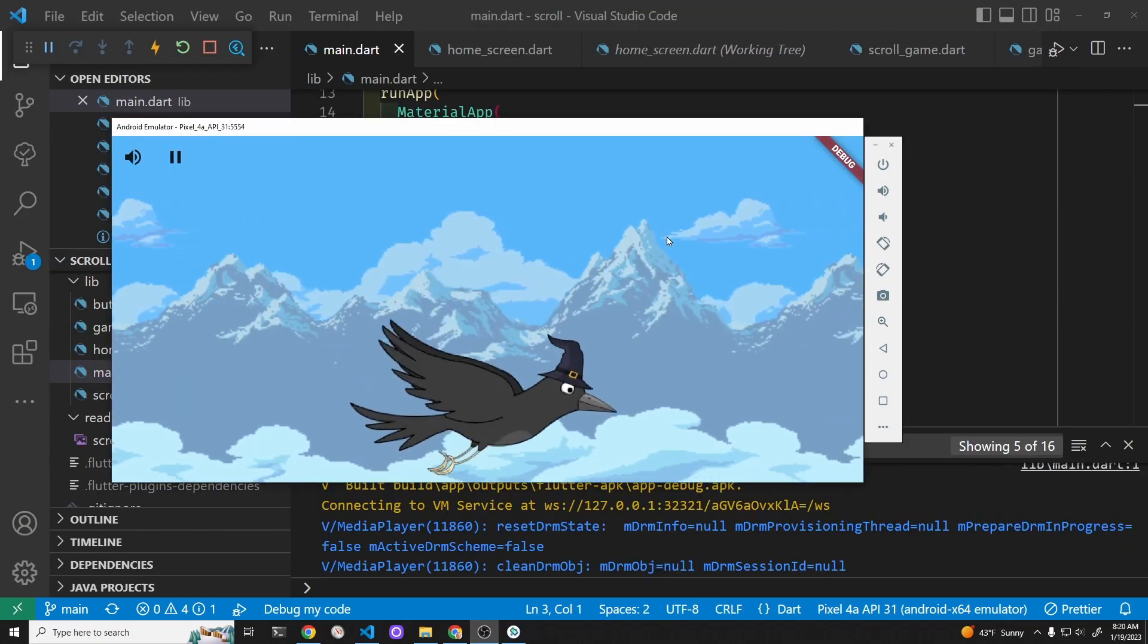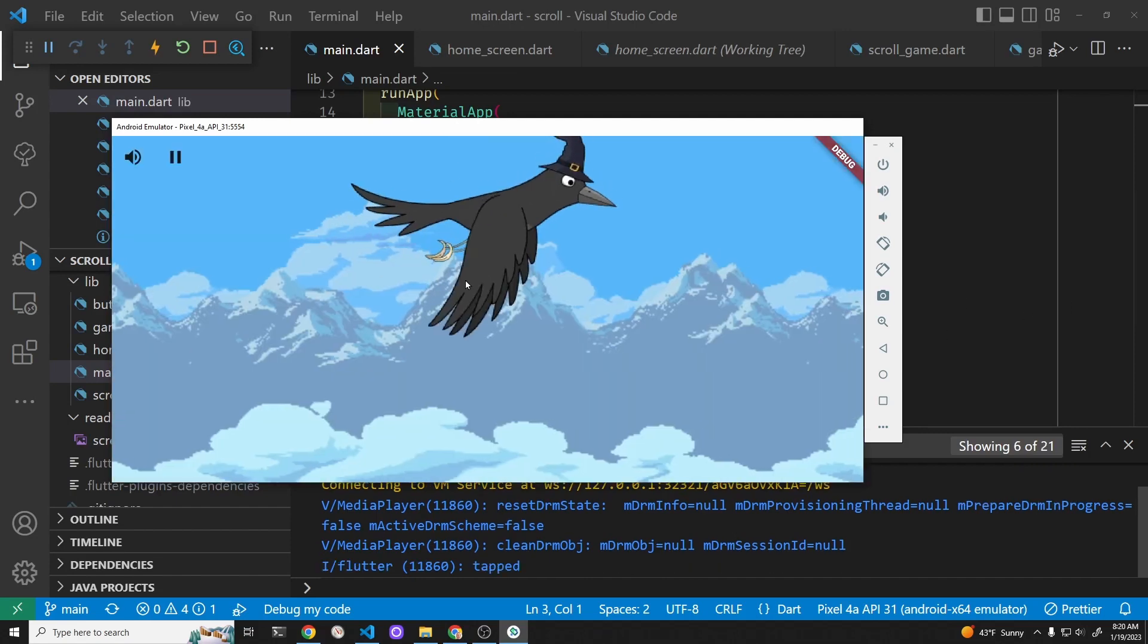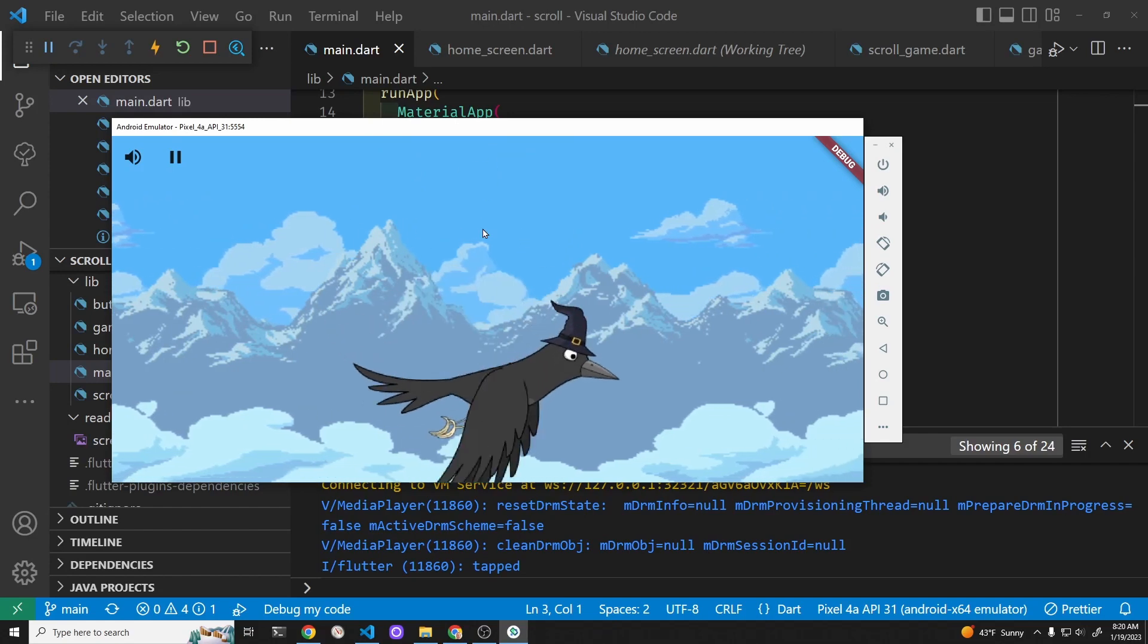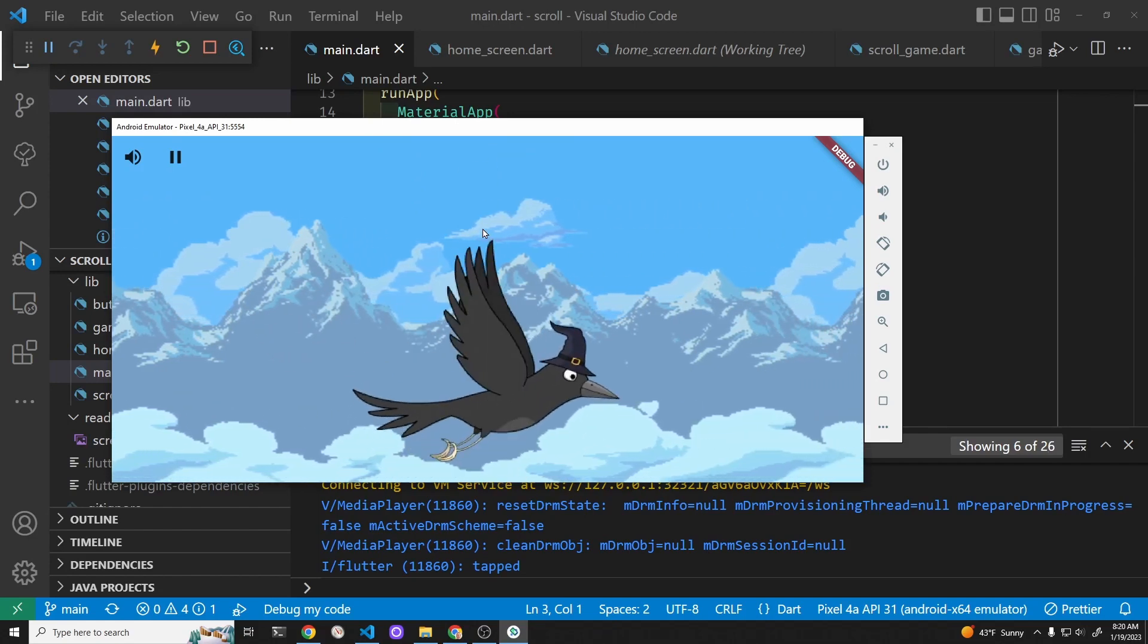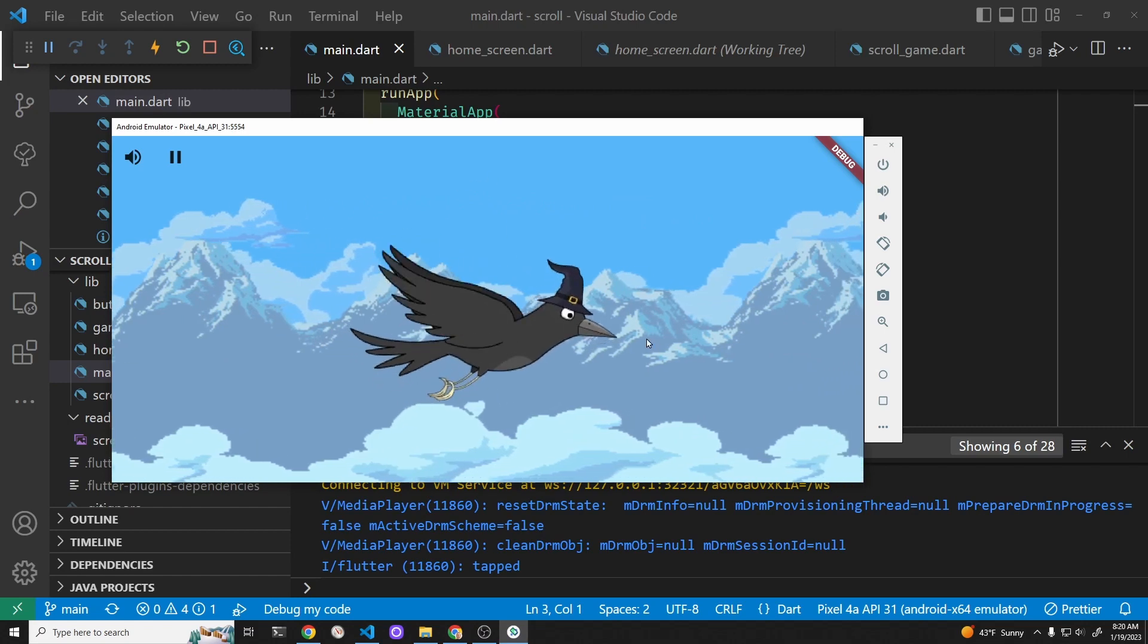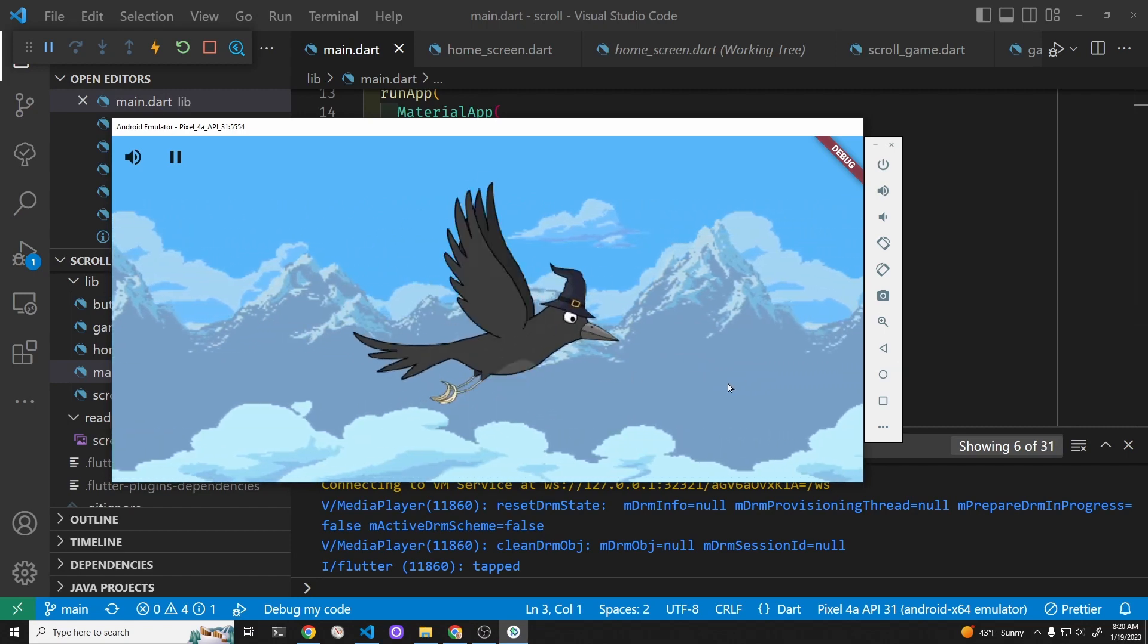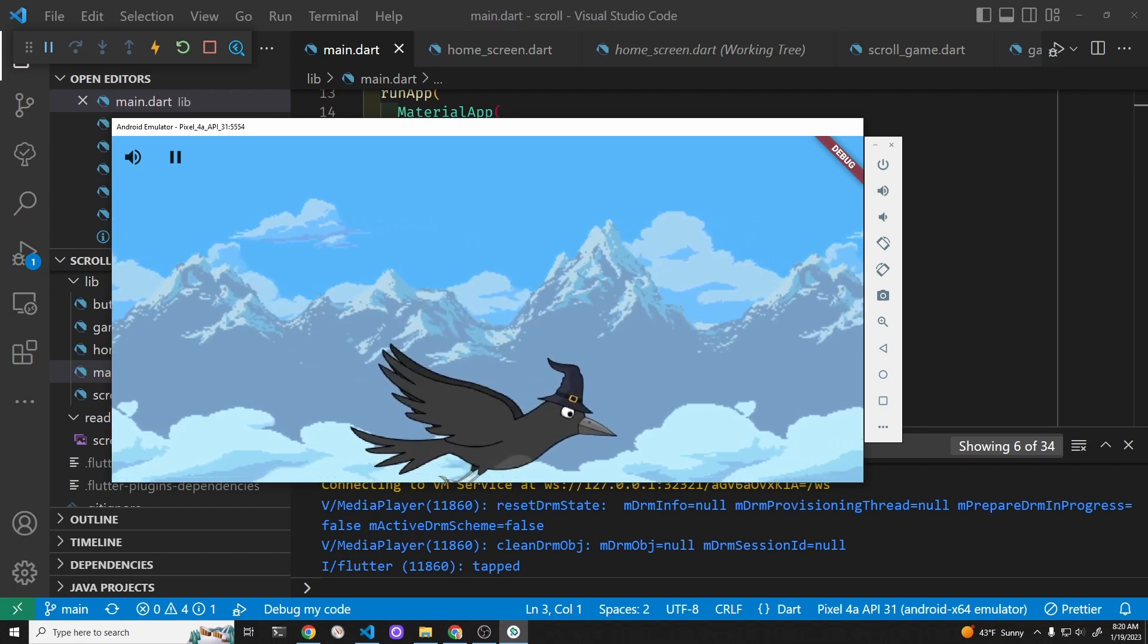In the next video what we want to do is apply some type of gravity velocity to the crow so that it's falling down. Eventually when you tap on the screen it will counteract the gravity of the crow to try to keep it in level flight. But the first step is to add the gravity.